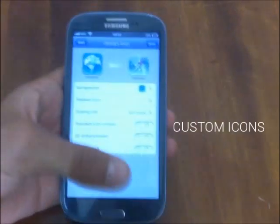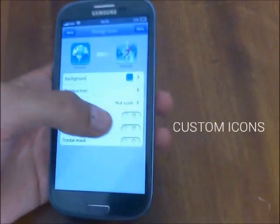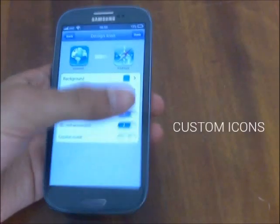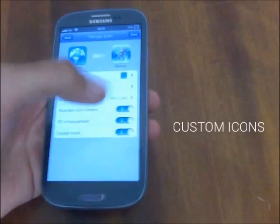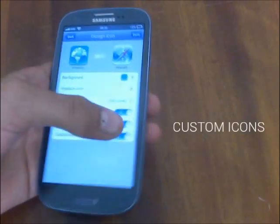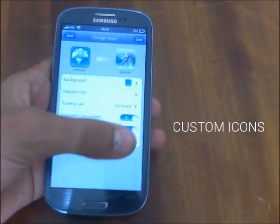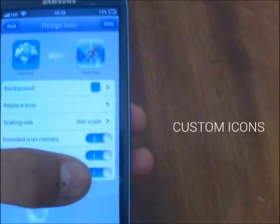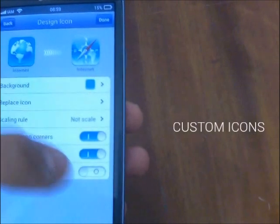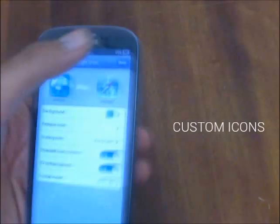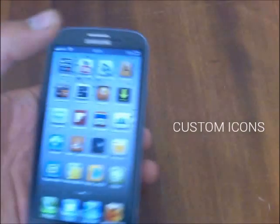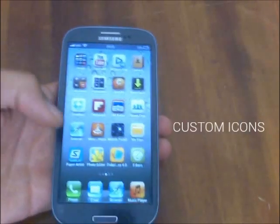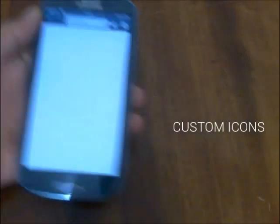There is a set of settings that allows you to modify the icon. The last one is crystal mask — you can see that the browser's icon changes. I'm going to disable it, and we're done. Here is your Safari icon, and when you tap on it, you go straight to the internet application.